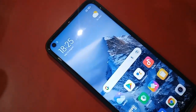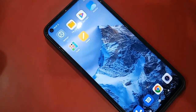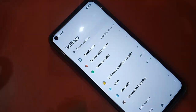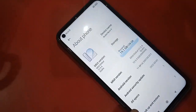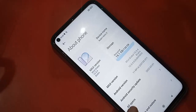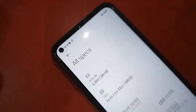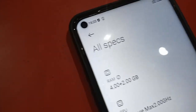Once the phone turns back on, go to Settings, then About Phone, and click on All Spaces. You can now see the phone RAM is 4GB plus 2GB — my phone RAM is 6GB total.